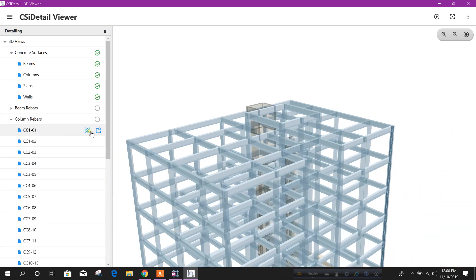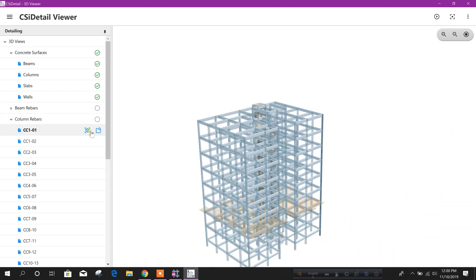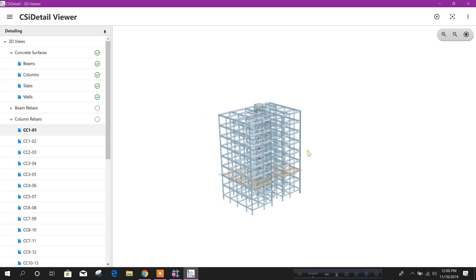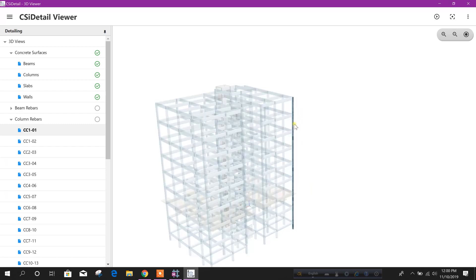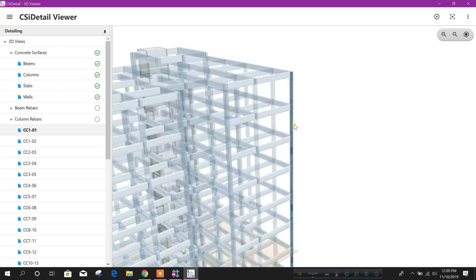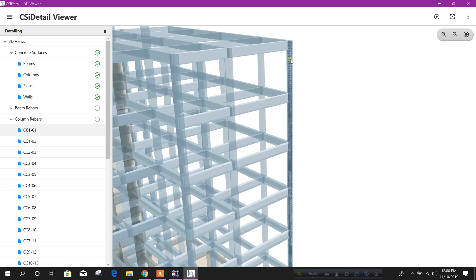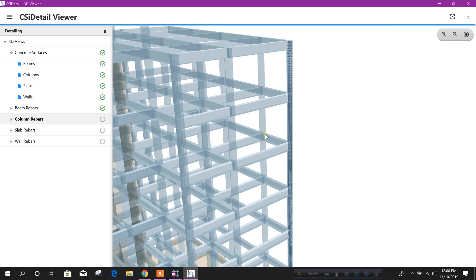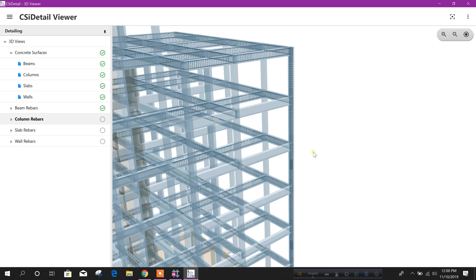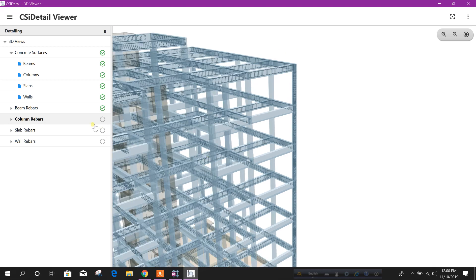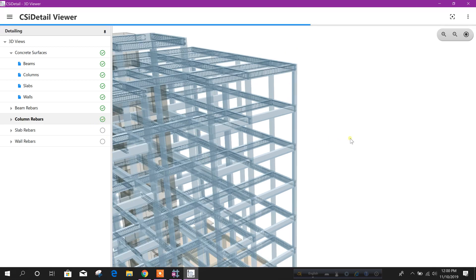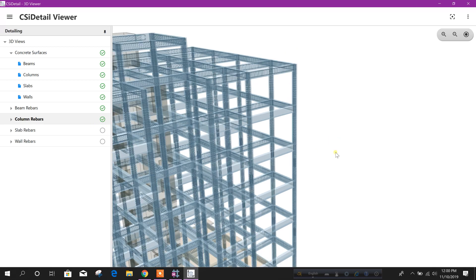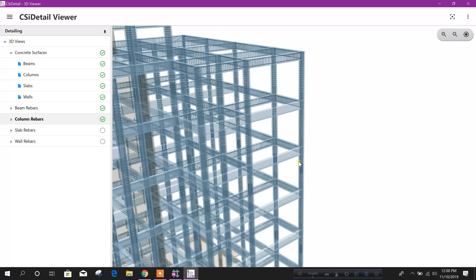Similarly, if you want to see column rebar, this one — this is the corner column. This is the rebar. We can see all beam rebar by clicking on this. We can see all column rebar like this.